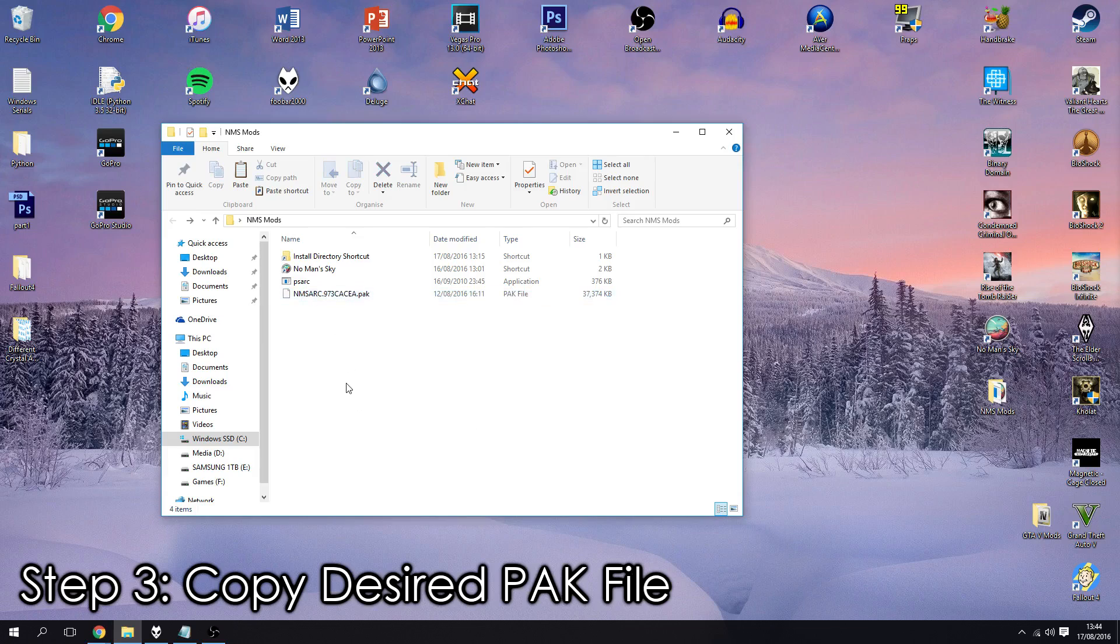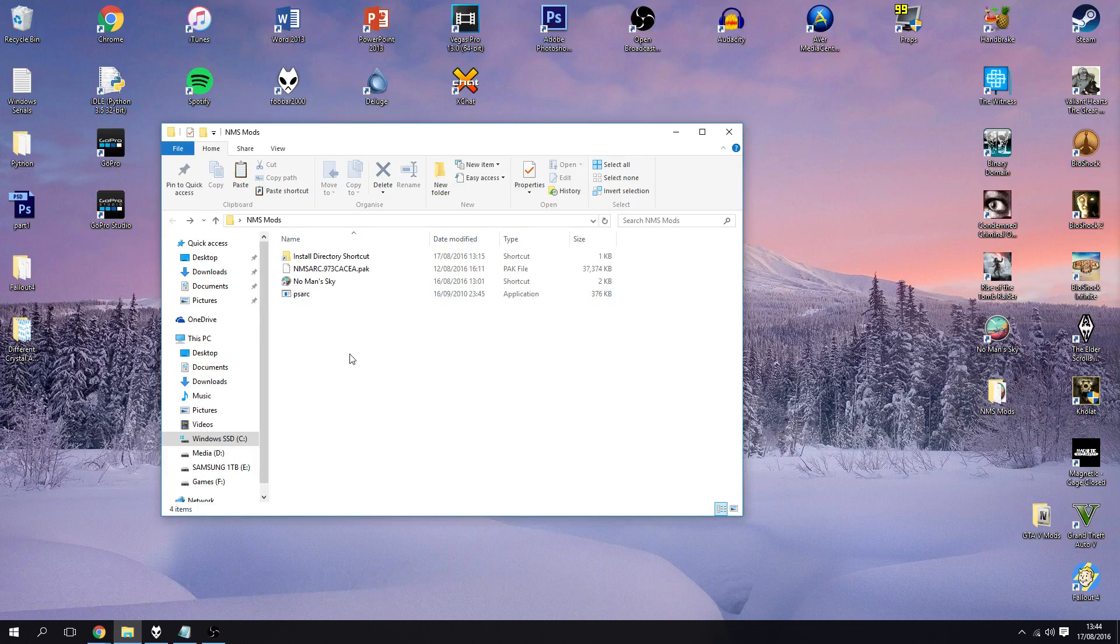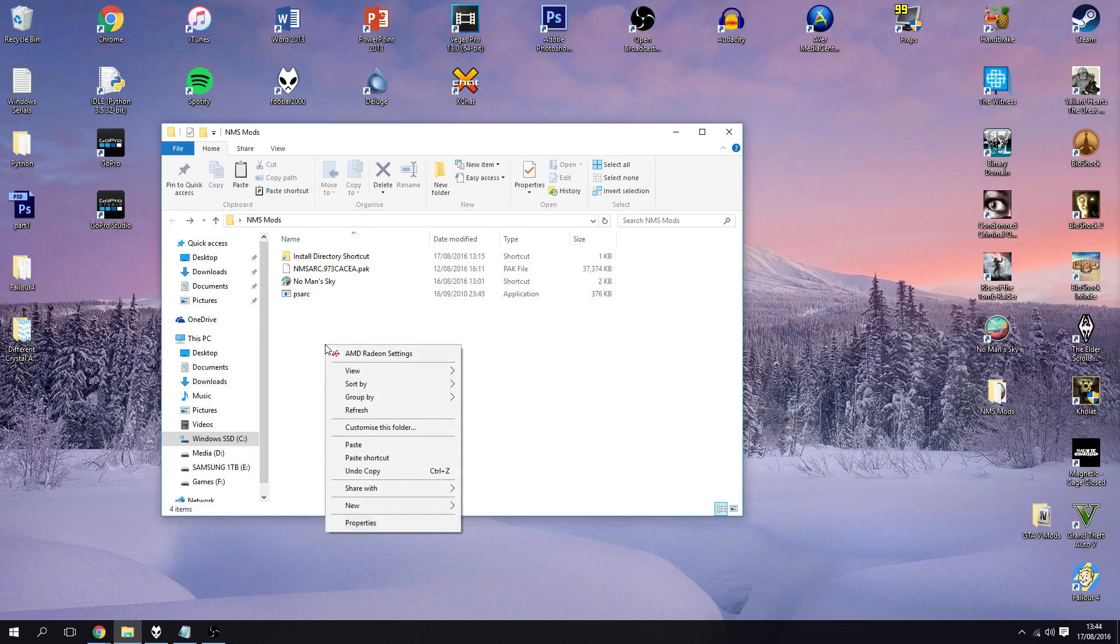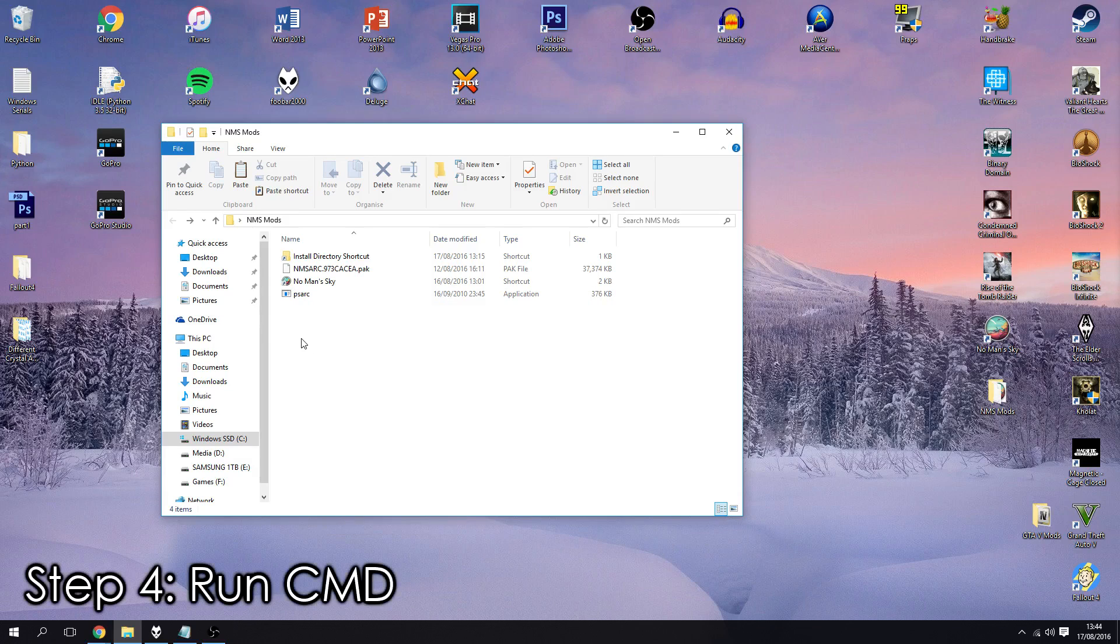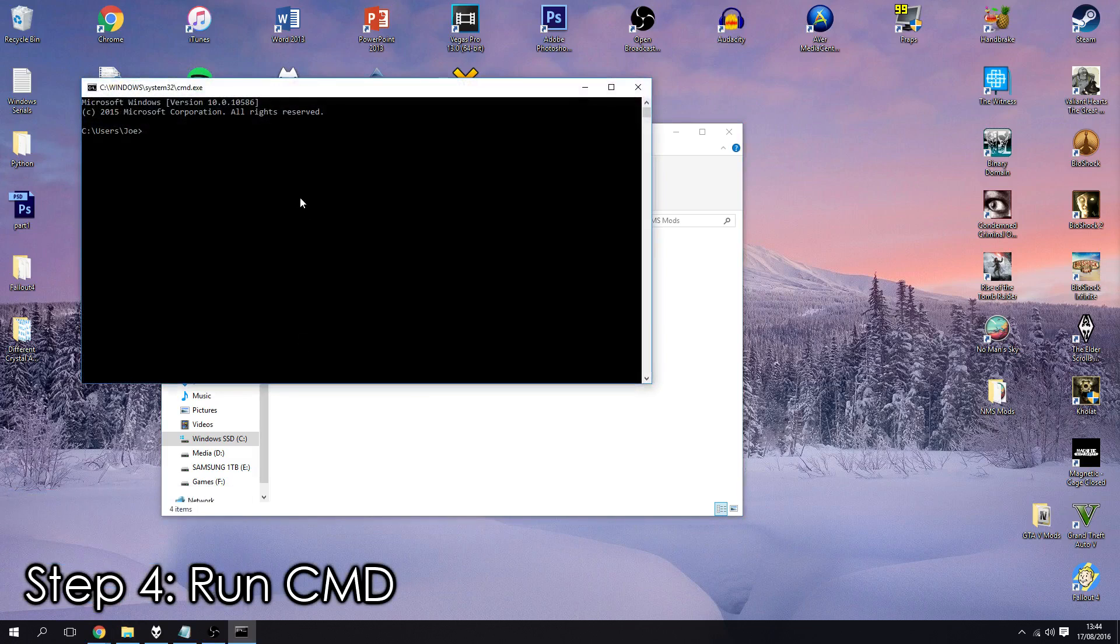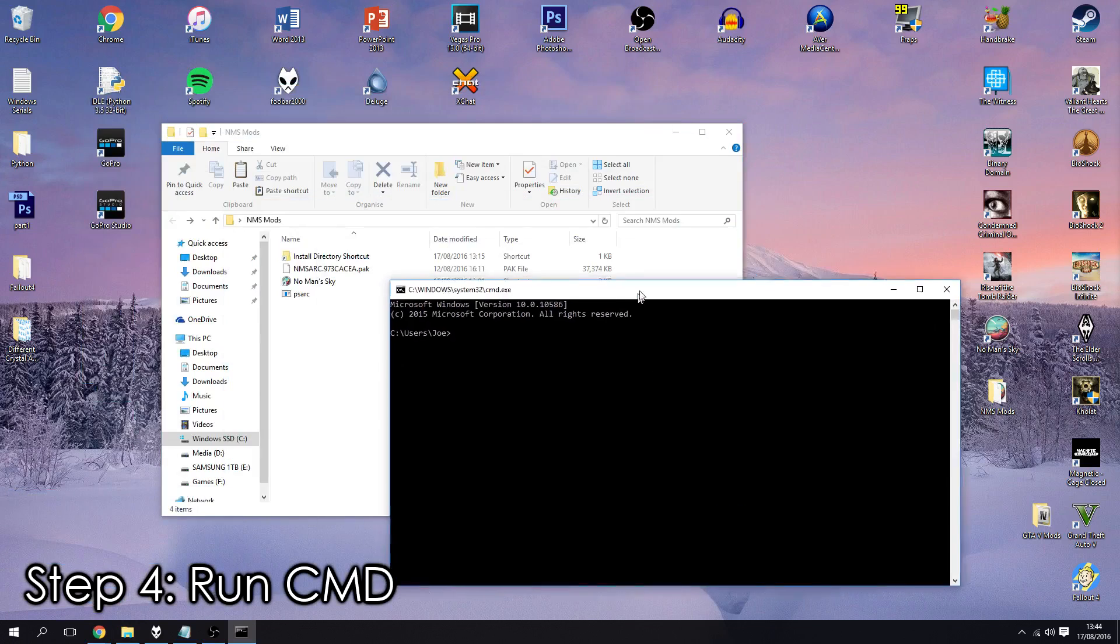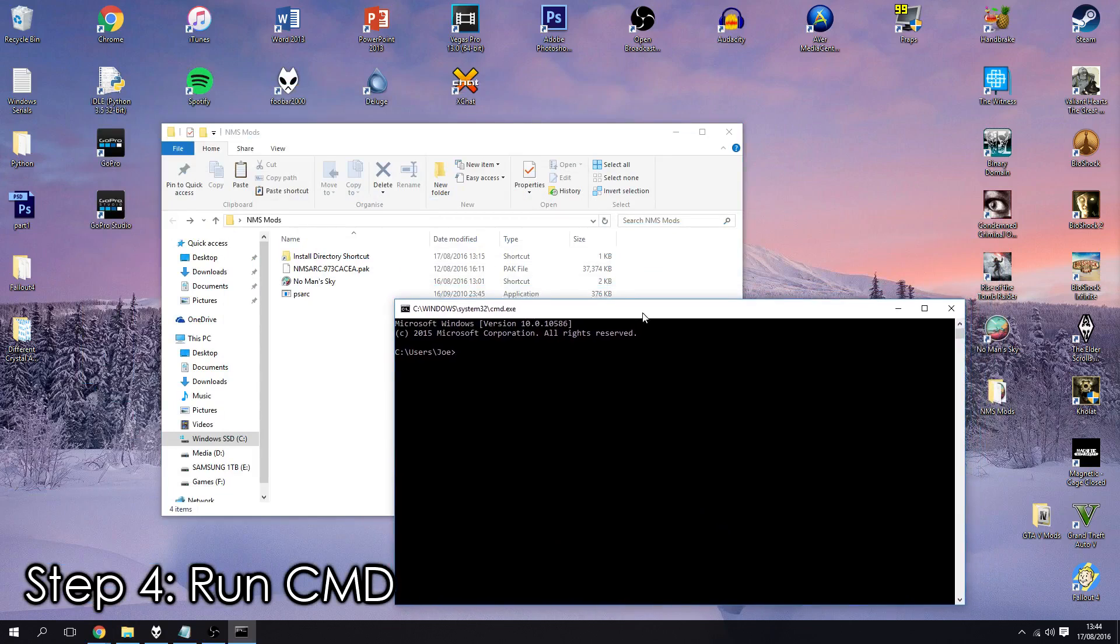Okay, so this is the one we're going to be modifying. What you want to do now is open up a command prompt so you can press the Windows key and R.